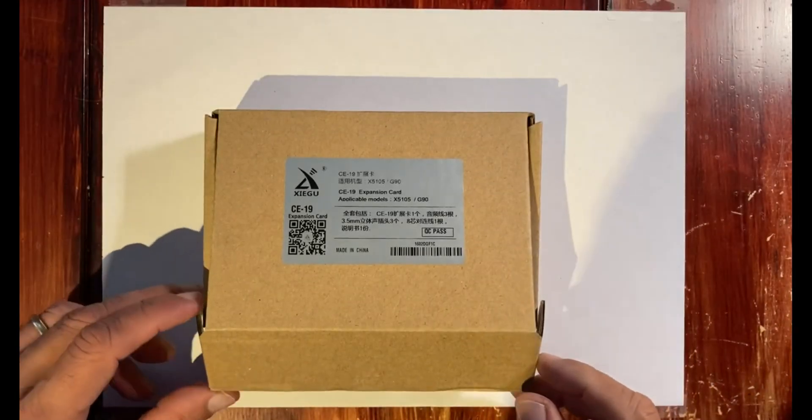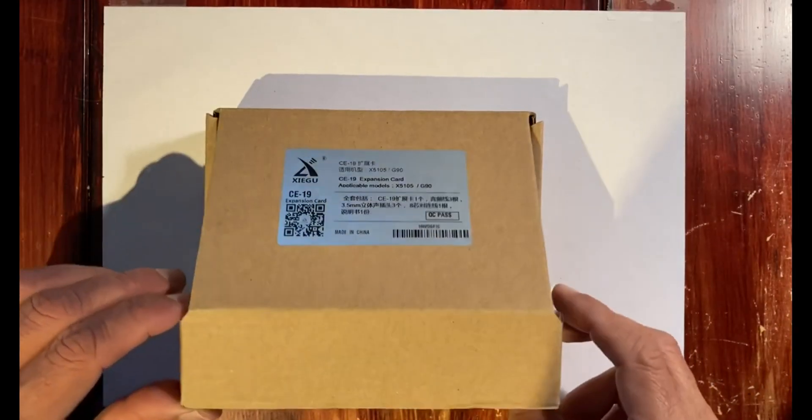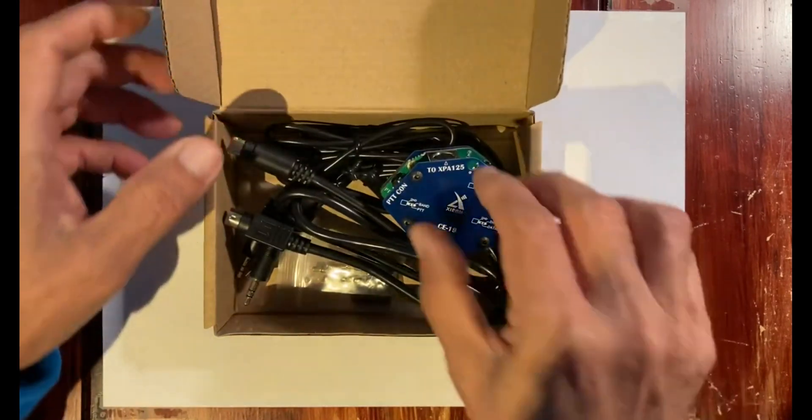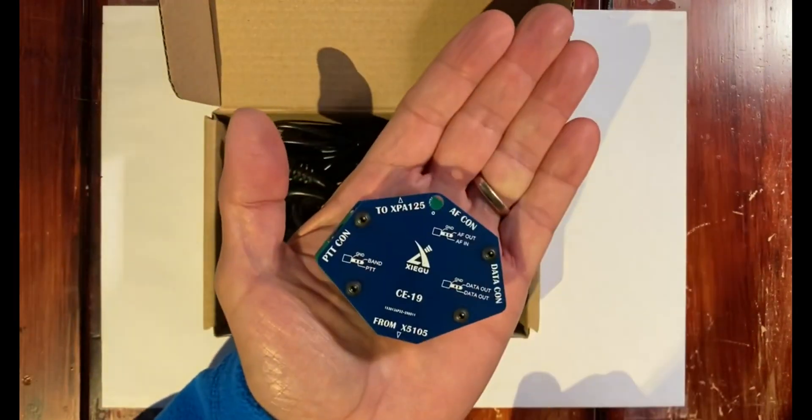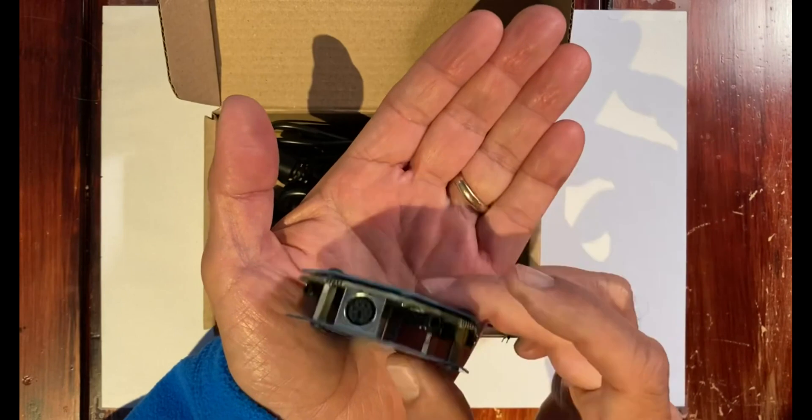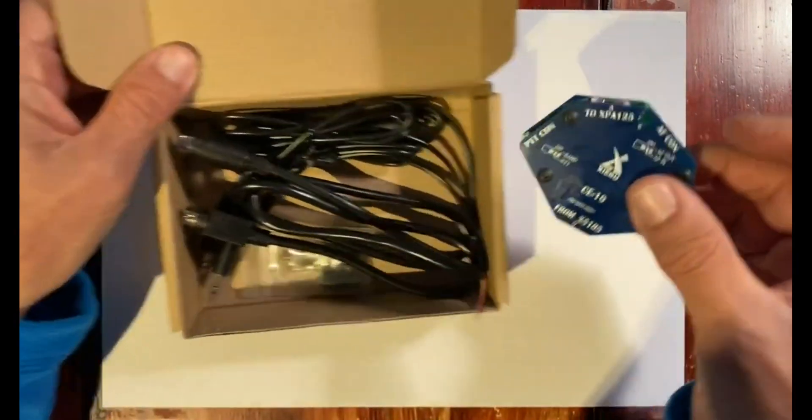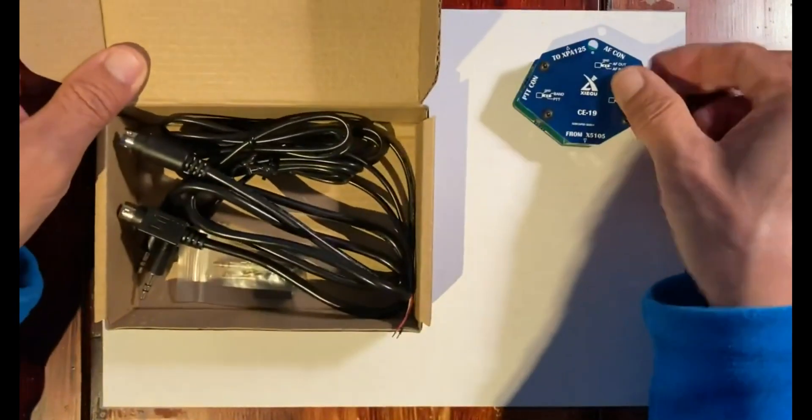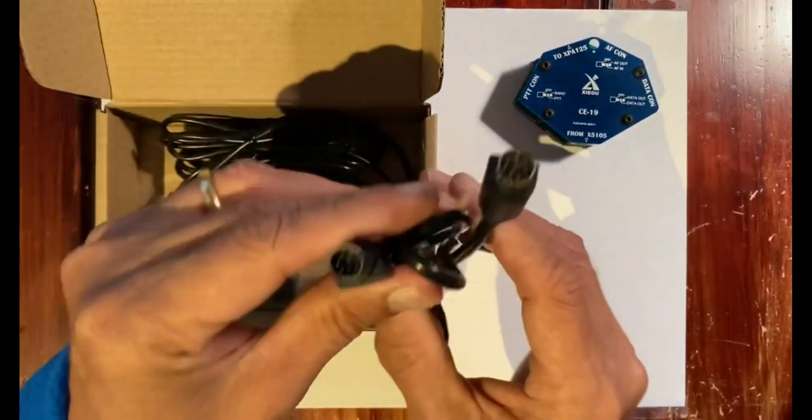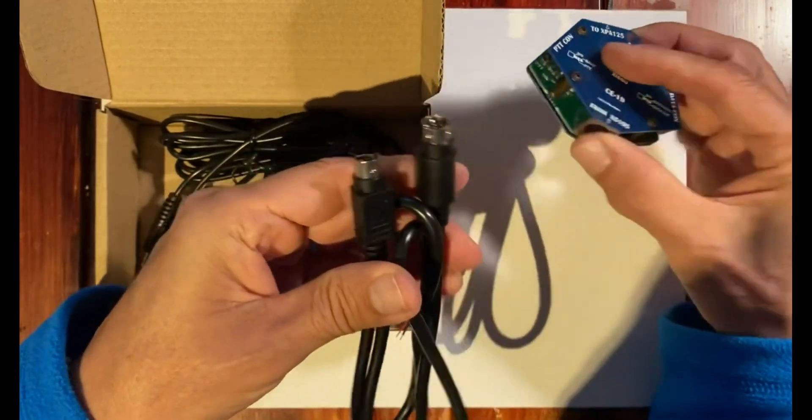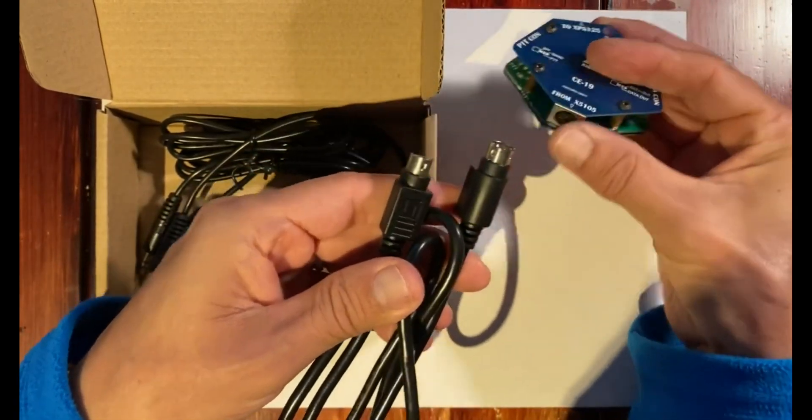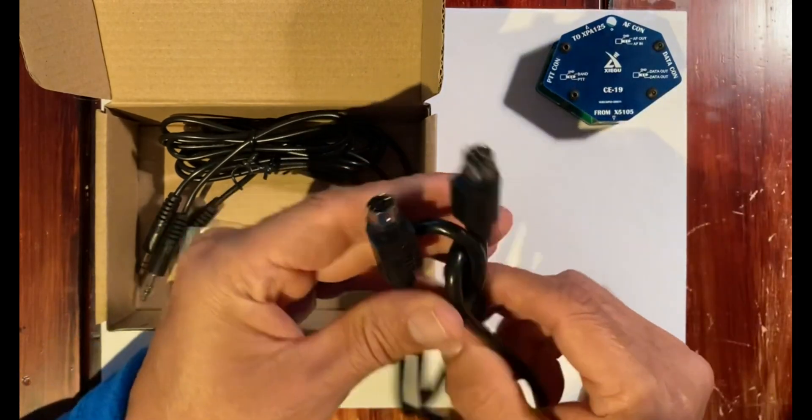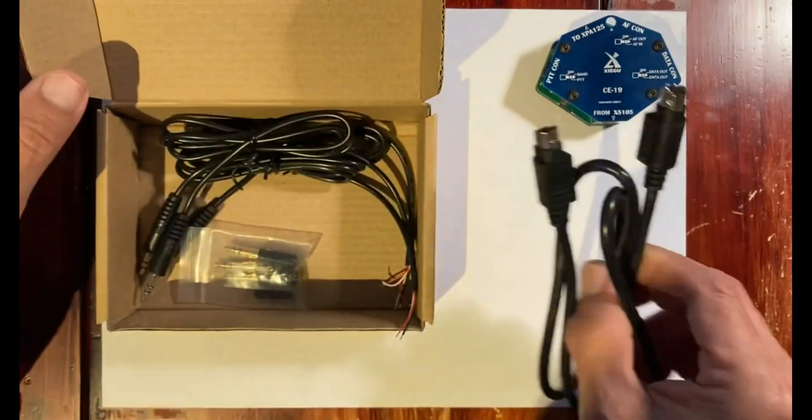The Ziggoo ZE19 expansion card comes in a box. It is quite small and we're going to set it off to the side. We also get this cable that obviously fits in here in one place only and the other end goes into the G90.